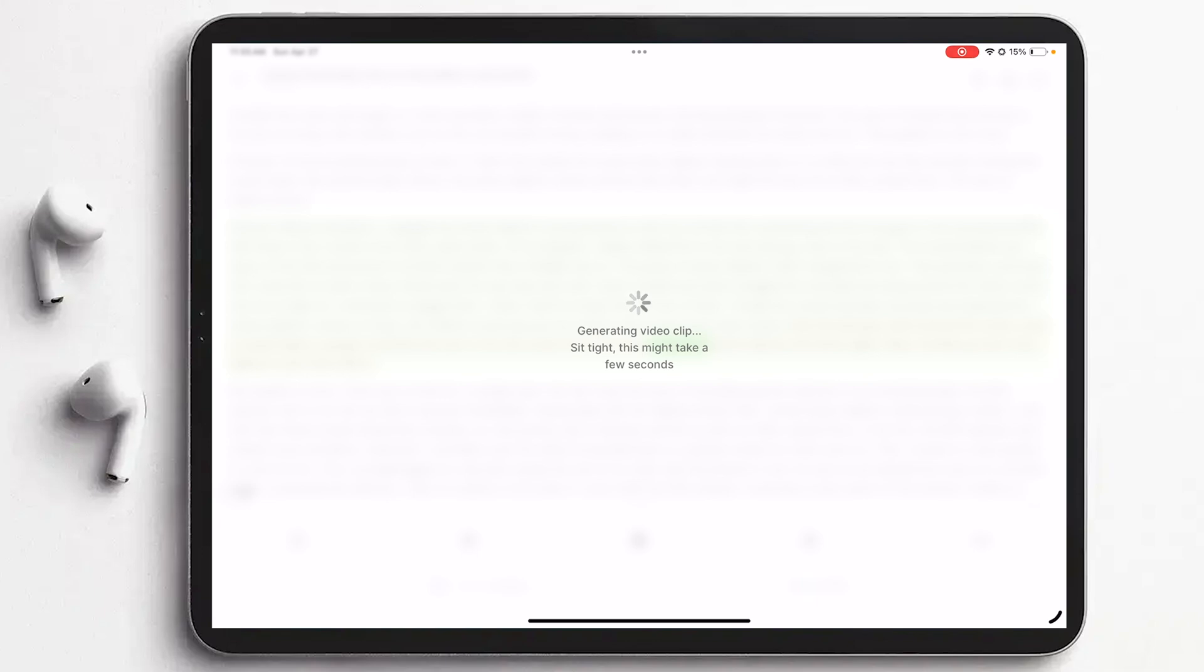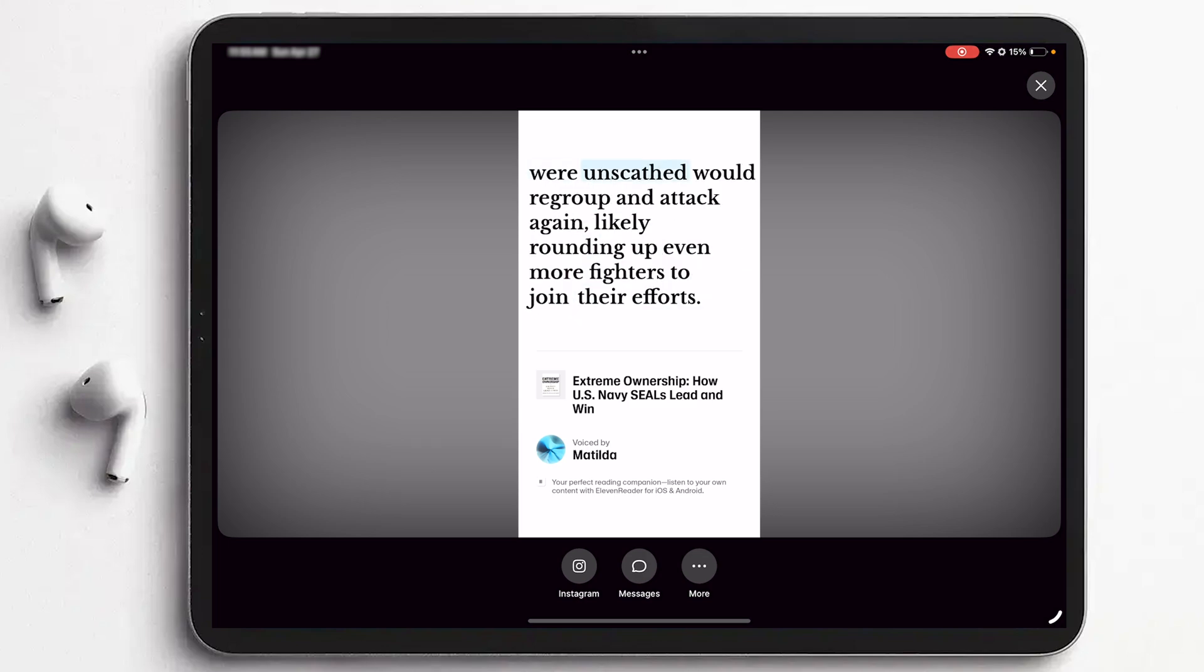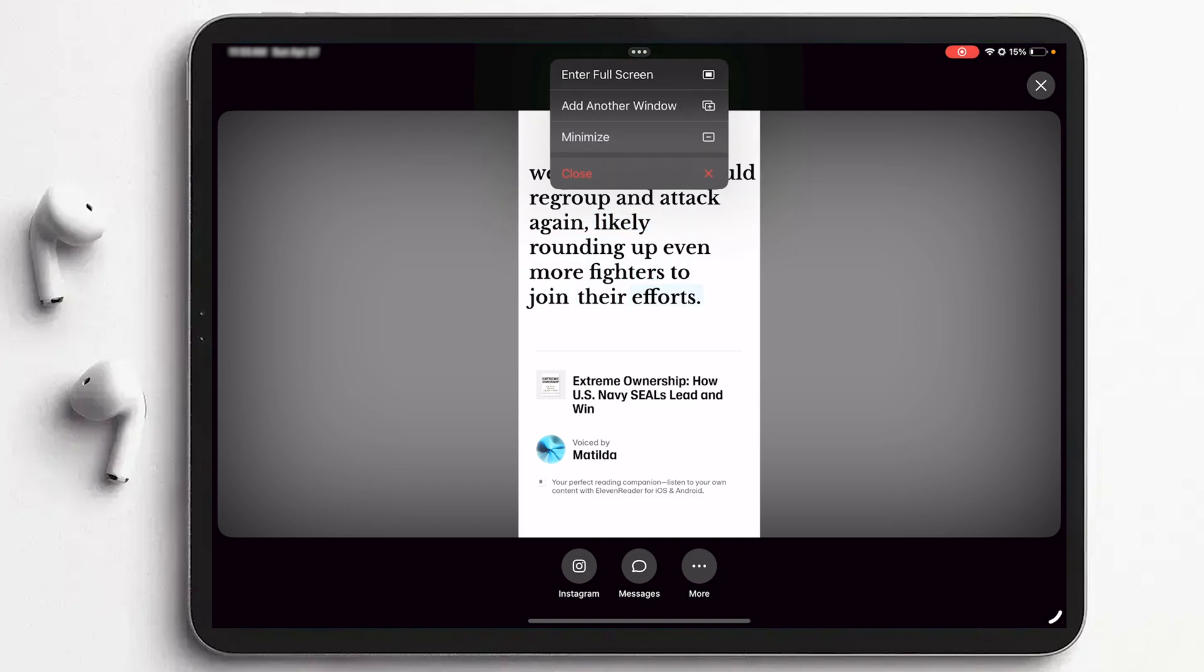So what it's going to do is it's going to also create this as a video clip which is really nice. You can also share certain portion of this whole book as a video clip. 'Now the bad guys were around the corner, some no doubt dead or gravely wounded and soon to be. Those who were unscathed would regroup and attack again, likely rounding up even more fighters to join their efforts.'